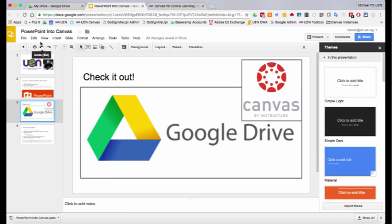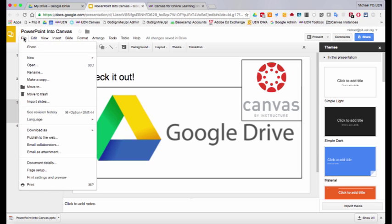So now what I'm going to do is publish this file to the web so that it can be embedded. To do this, I'll go up and click file. And then you'll see down here, publish to the web, second block from the end.